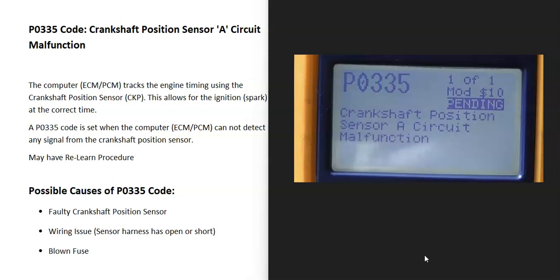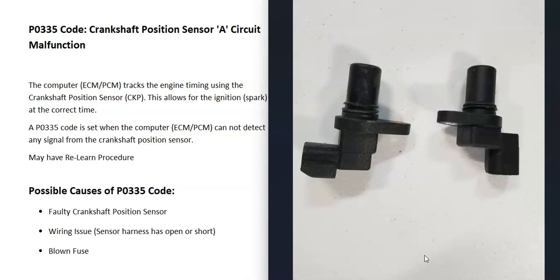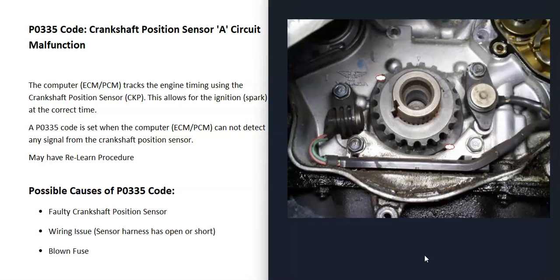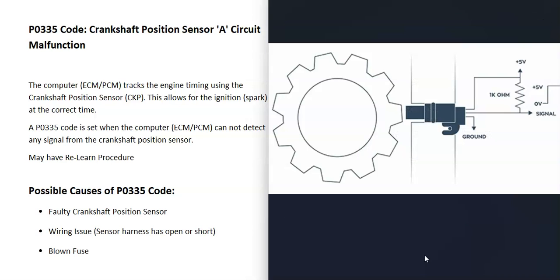What does this mean? The computer needs to know the timing of the engine so it can send out the spark at the correct time. To do this, it uses different sensors, mainly the camshaft position sensor and the crankshaft position sensor. The crankshaft position sensor is located down around the crankshaft somewhere. It's monitoring the crankshaft as it spins and reporting this information back to the computer, which the computer uses to track the timing of the engine.